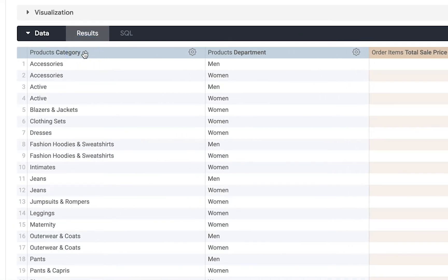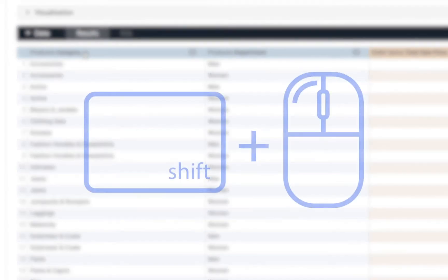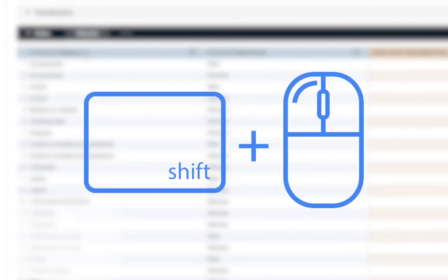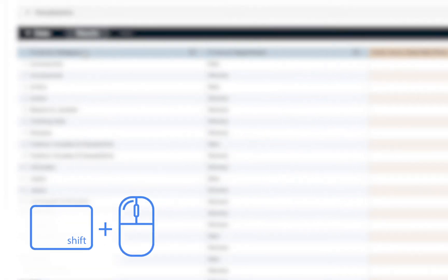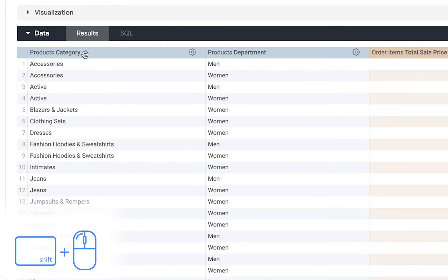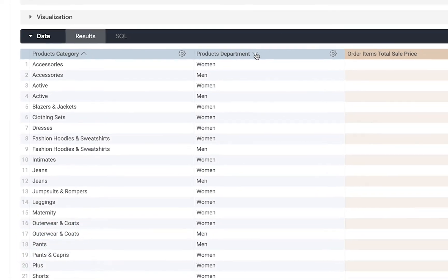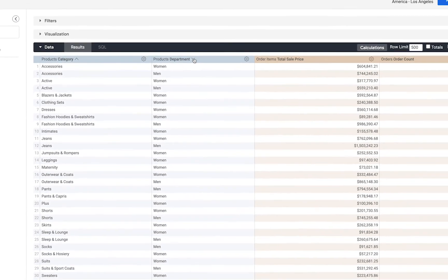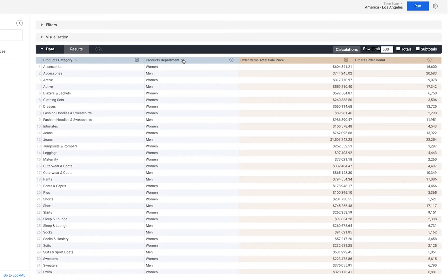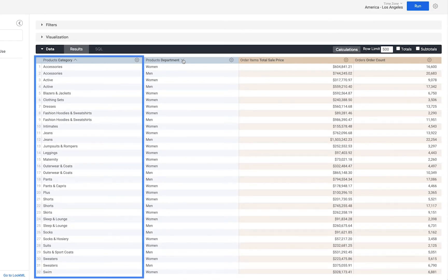Notice that I can also order in multiple dimensions by clicking the shift button and holding that as I click another dimension. So now within each category we've sorted the table alphabetically.